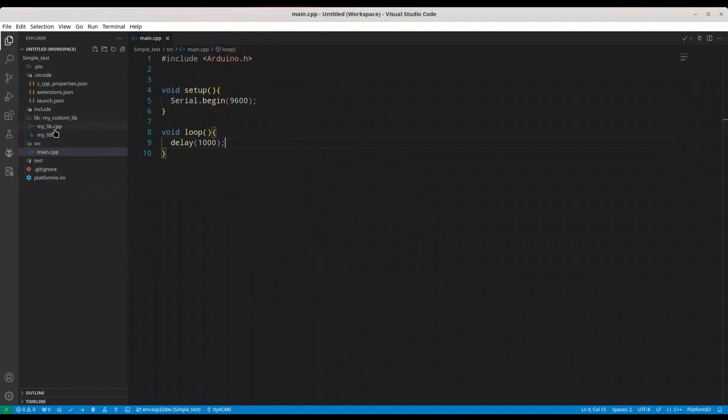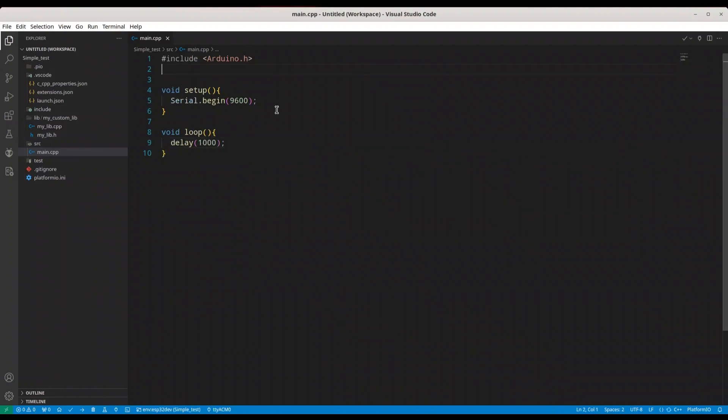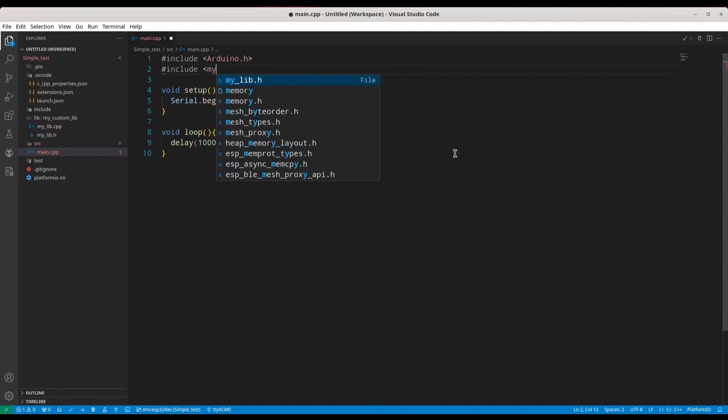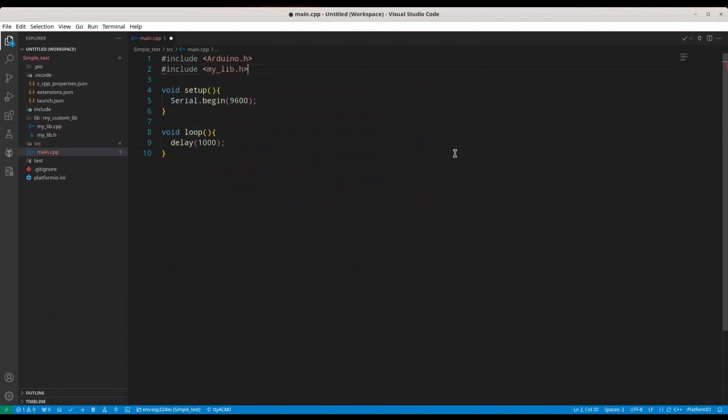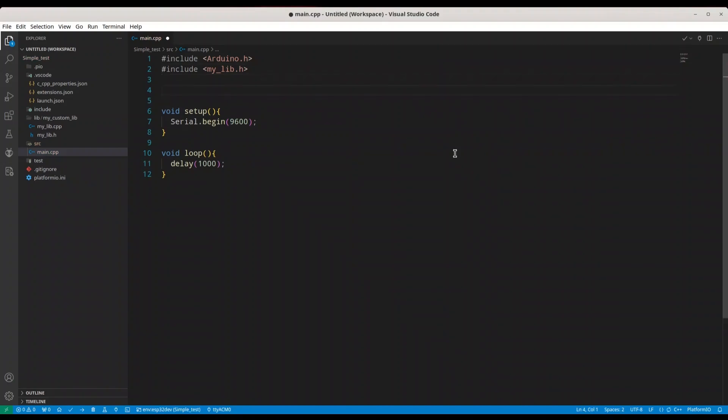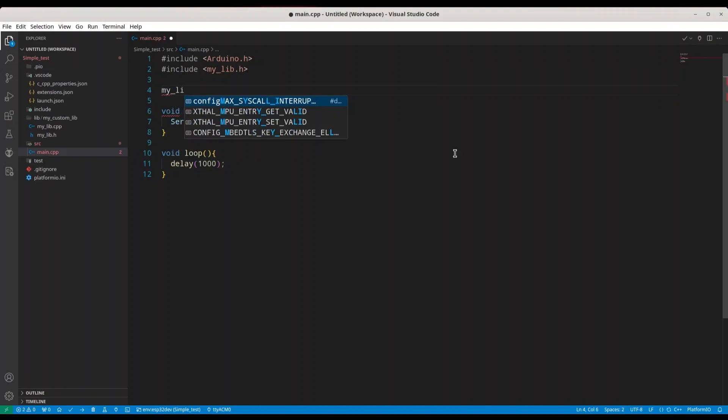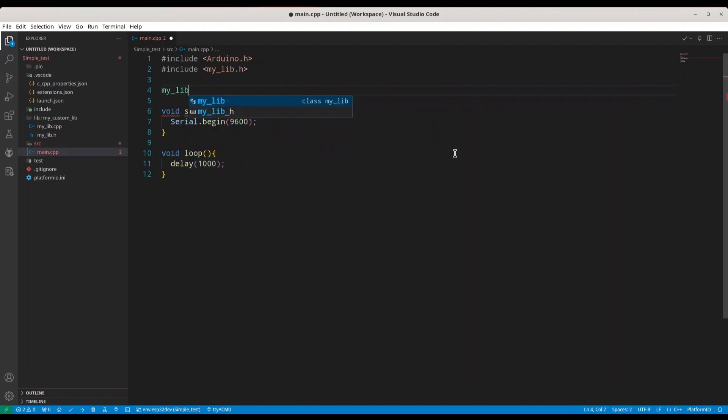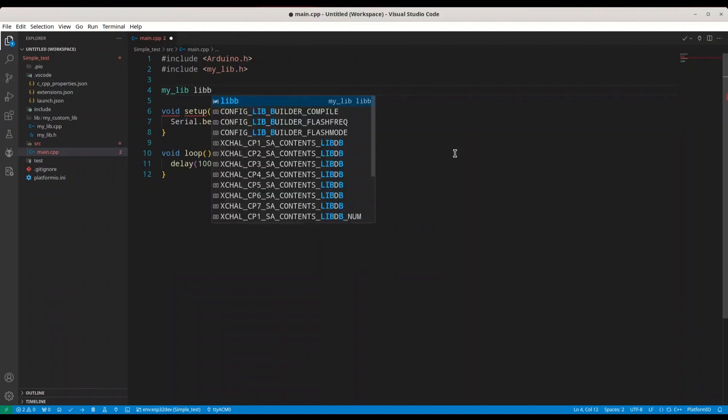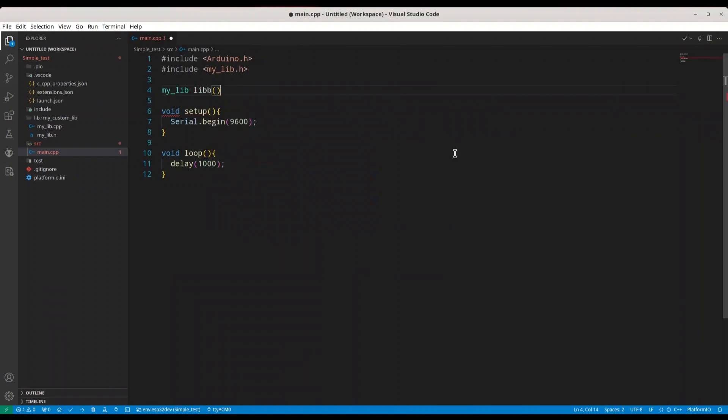You see I have it in my lib now. And now I'm able just to include it. Include mylib.h, and we are able to use it. So now I'm just going to say my lib, this is type, I'm going to call it just like lib with two b's, and I'm going to set value, let's say 1000.